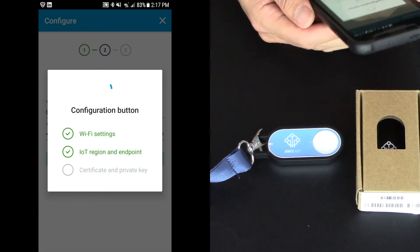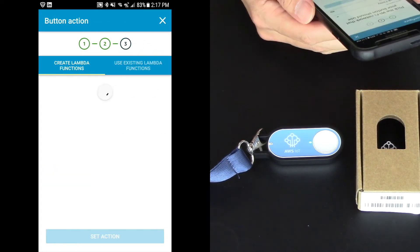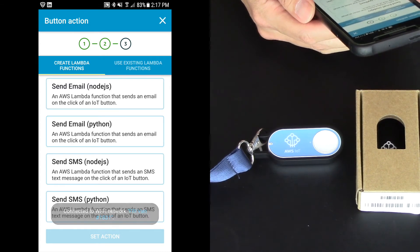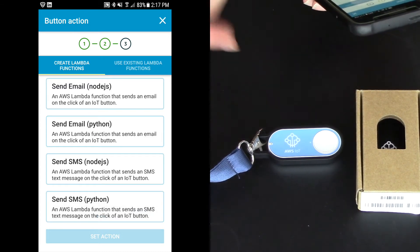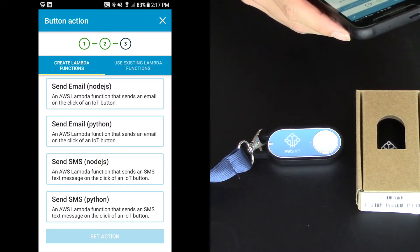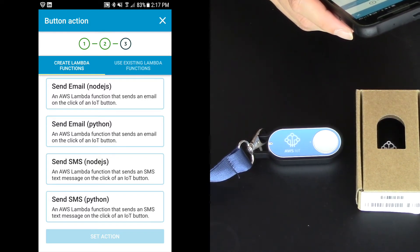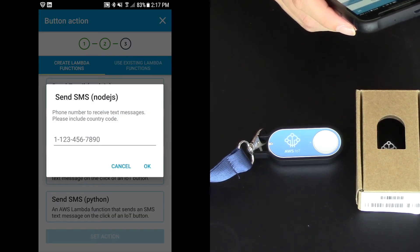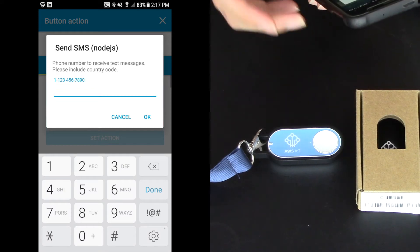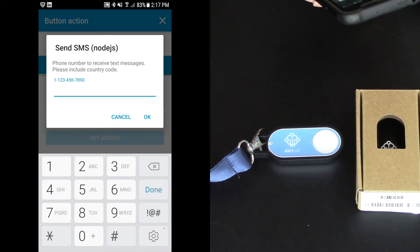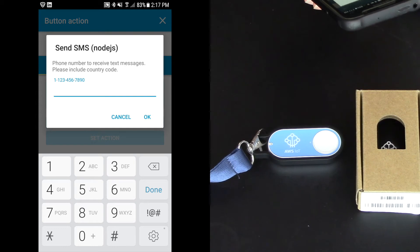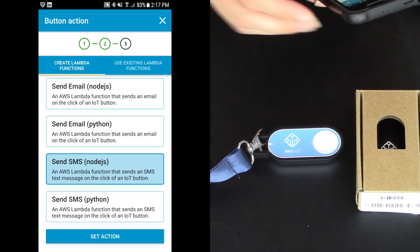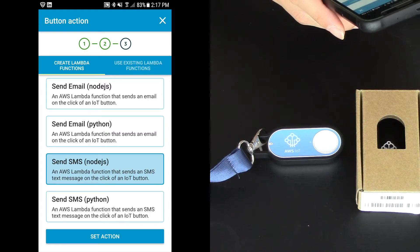And now the button's being configured and we see the lights changing on our device and we are on the internet. Now we can create a Lambda function. So I'm going to choose Send SMS Node.js. It's the third one down on this of my choices. And so you want to type in your phone number. It's very important. I'm assuming you're in the U.S. I'm in the U.S. That you always put the number one first and then your phone number.